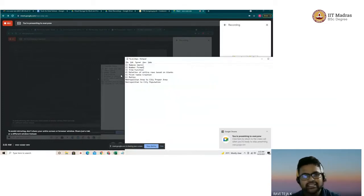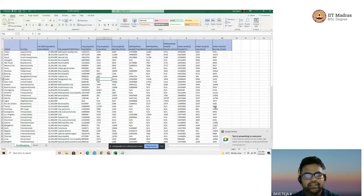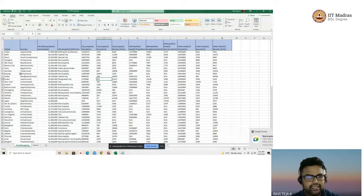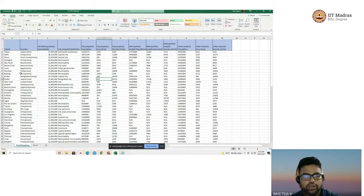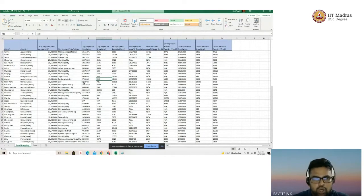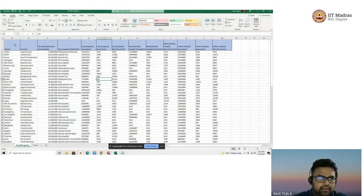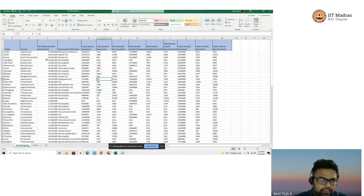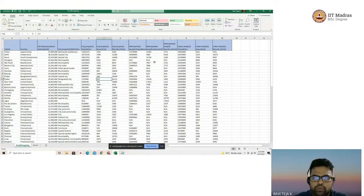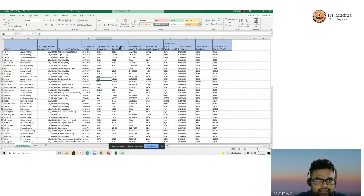For today's exercise, we have a sample dataset which is the largest city population dataset downloaded from Wikipedia. The different columns available are the city name, the country it belongs to, the population estimate, and the split of city, metropolitan, and urban areas population with corresponding areas and densities.